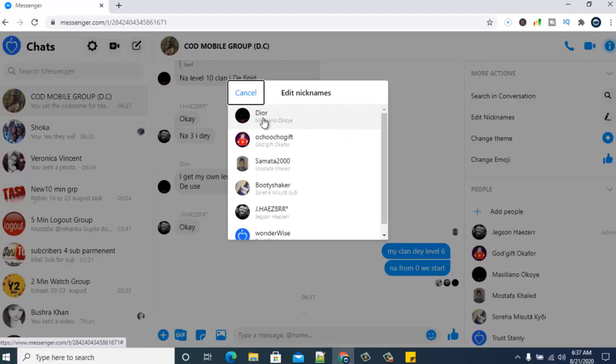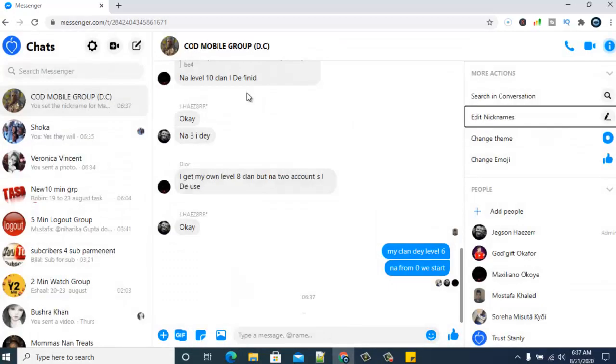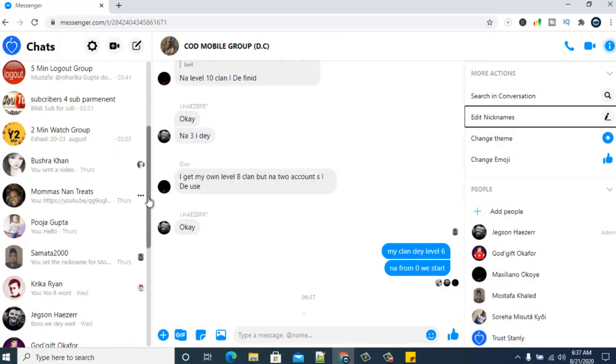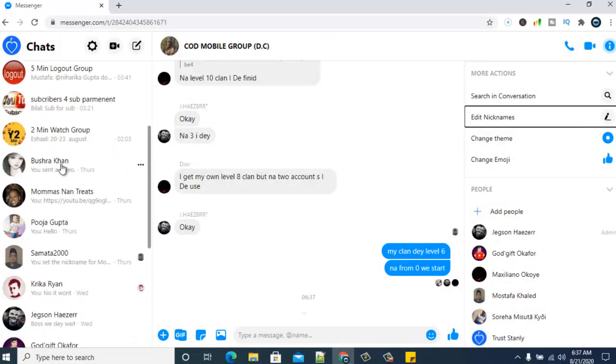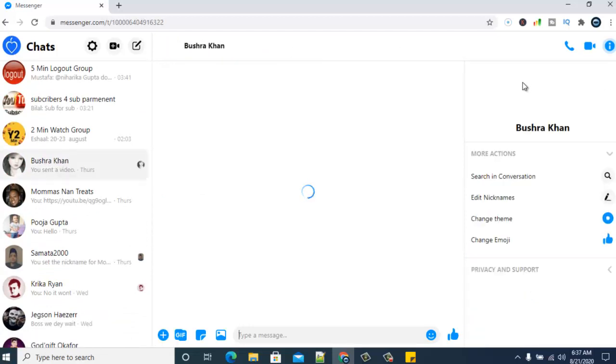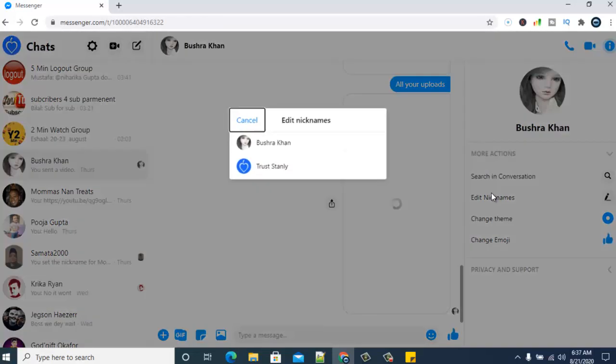So there is nothing much difficult about changing nickname. It's still very much the same. I can still do that with my friends and any other person I want to.